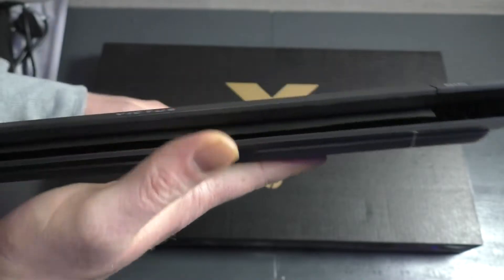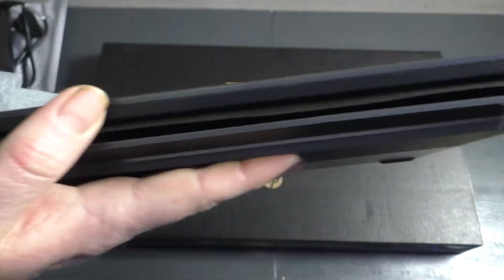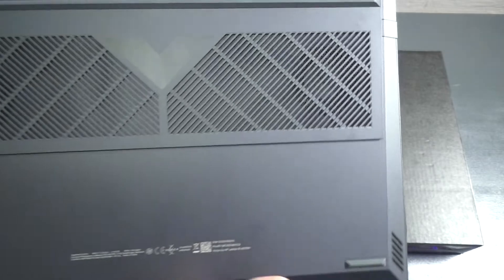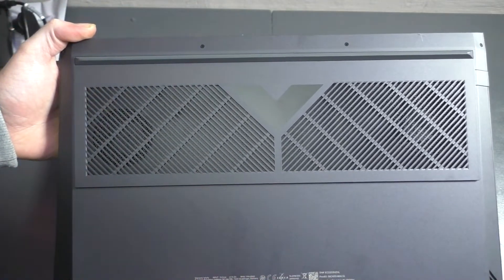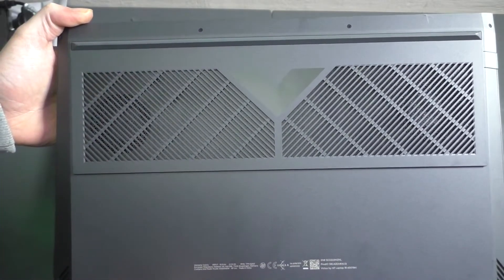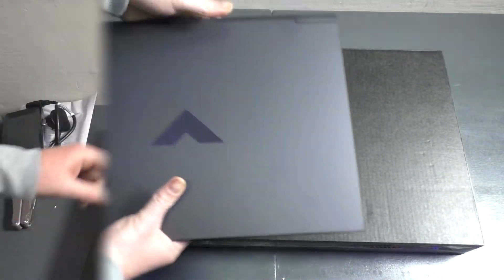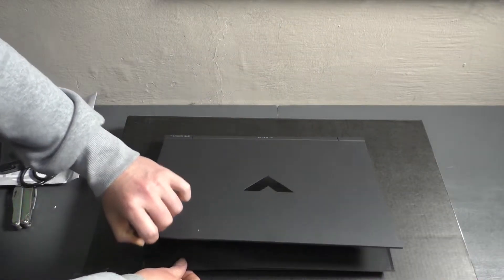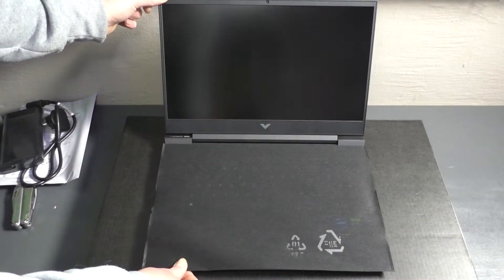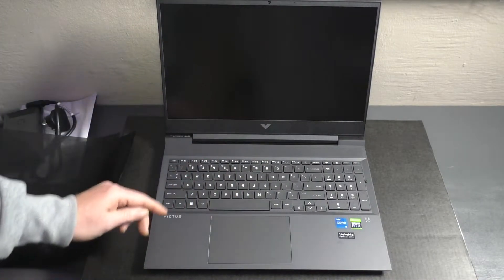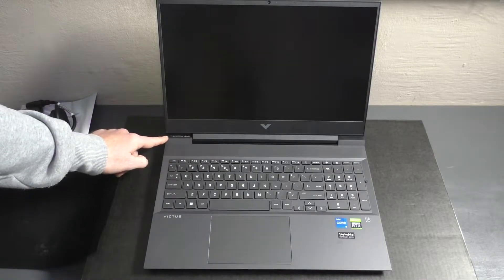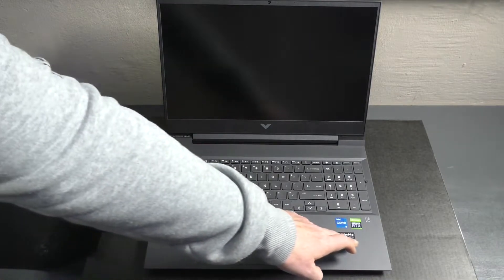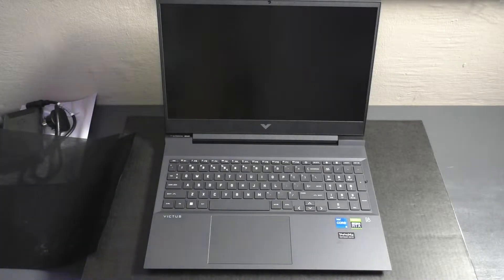At the back we don't have anything, just vents for the notebook itself. At the bottom we also have two massive vents, so I don't believe you will experience any thermal throttling on this machine at all. Let's open up this laptop - there you can see a nice Victus logo.